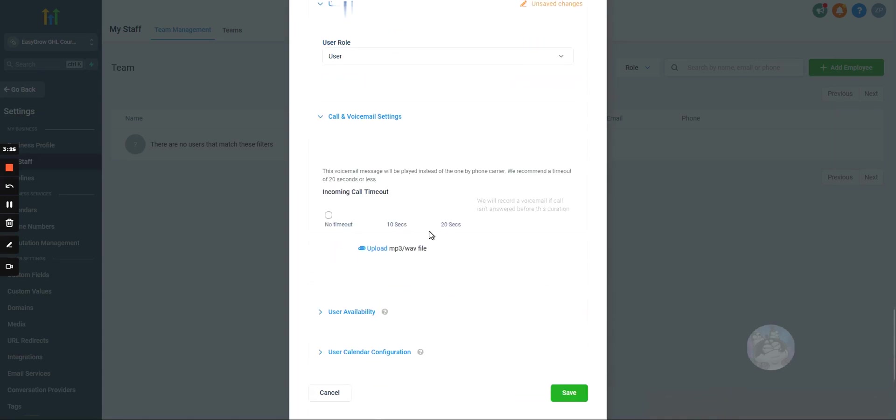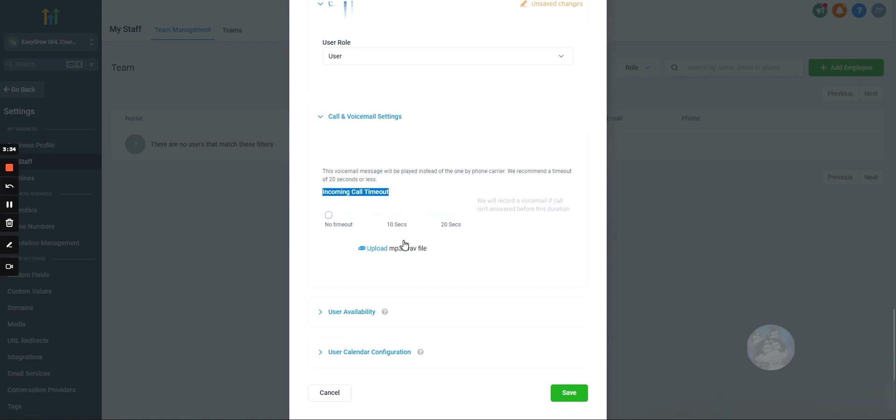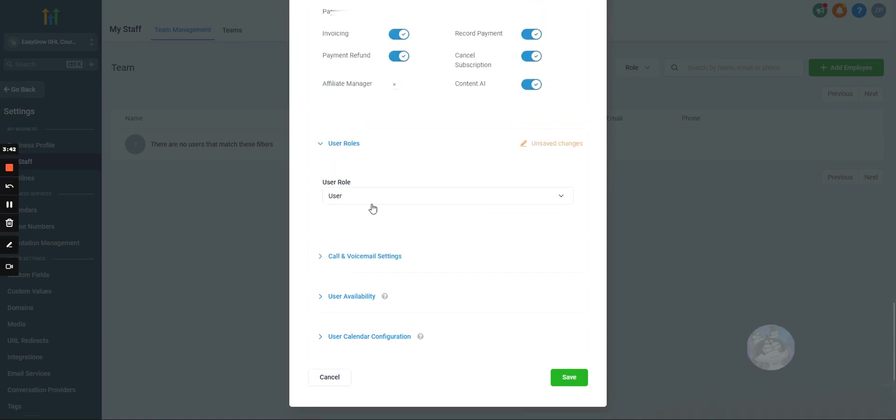Call and voicemail settings. Honestly, just leave this set up with the phones. There's really no need, there's no reason to come in here, unless you have a very specific use case, there's no reason to come in here and change the call settings for each specific user.